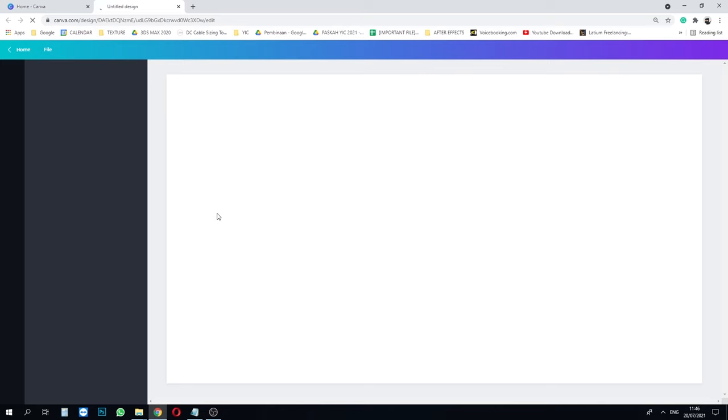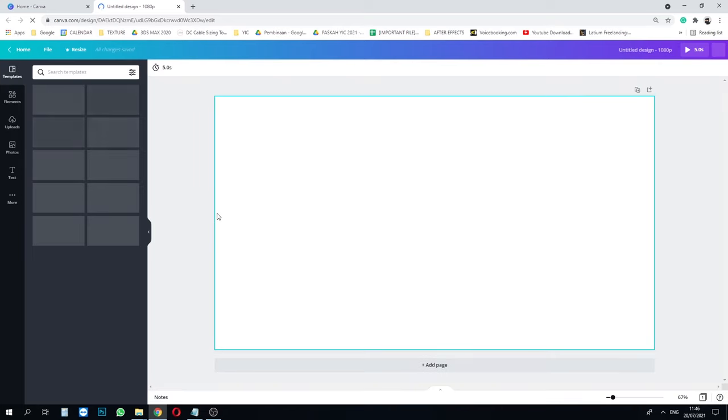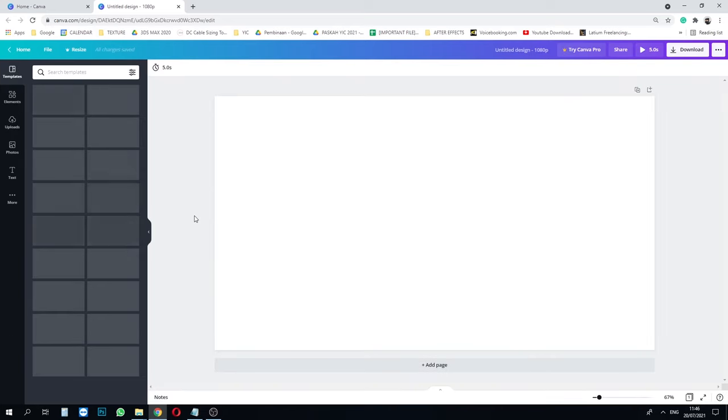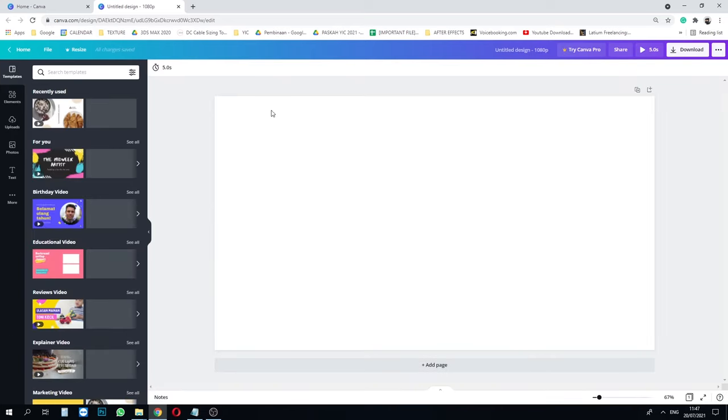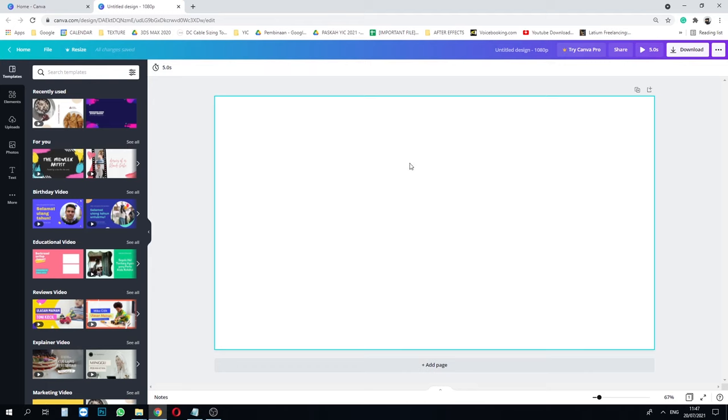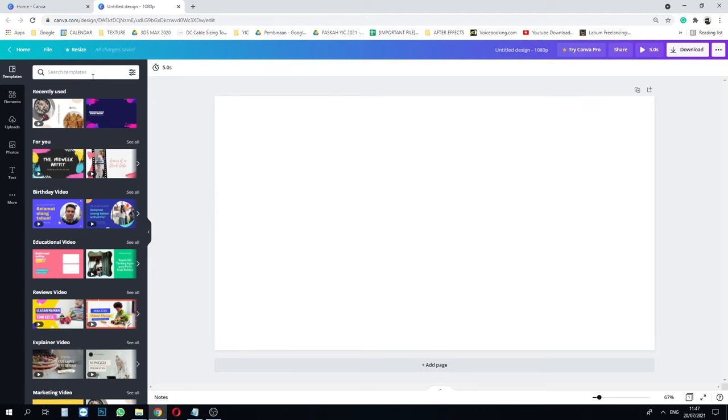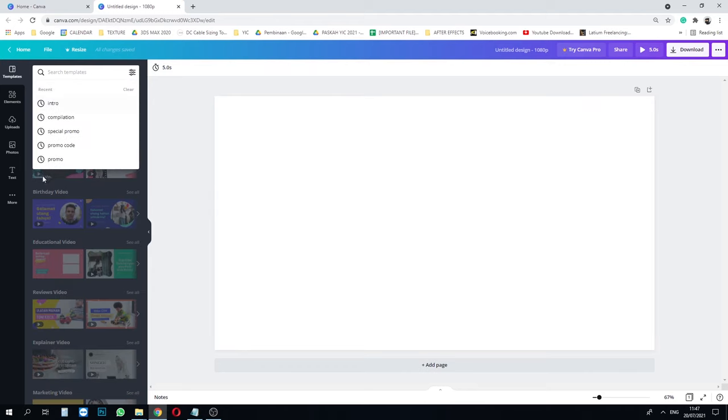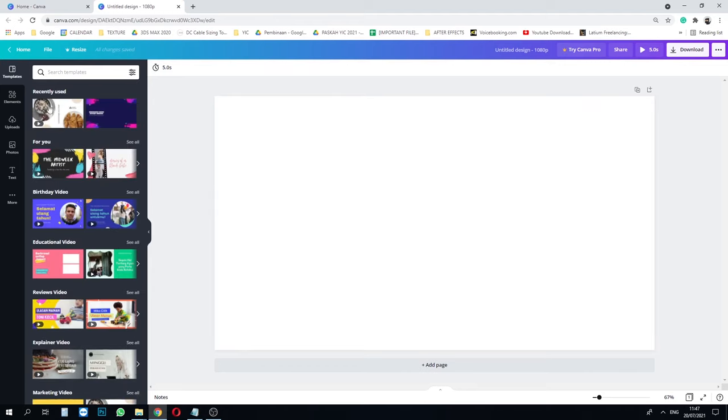Now we have a blank canvas with white background over here. I will demonstrate this for you, so just pick a template. I search general marketing and this free video shows up. Double click it to insert.